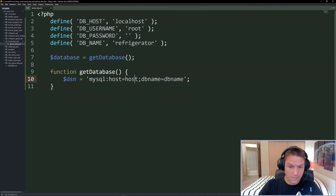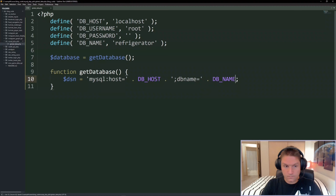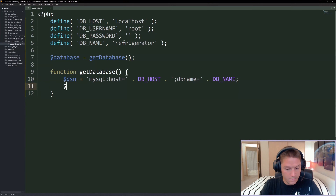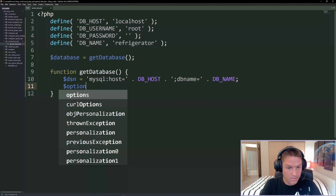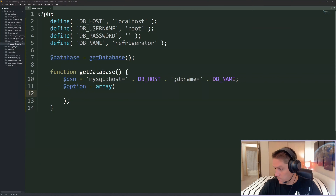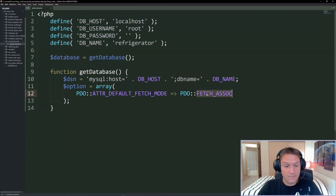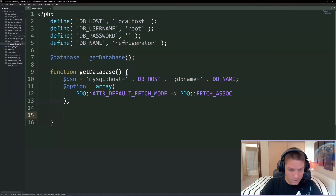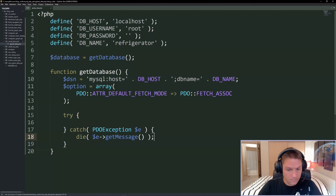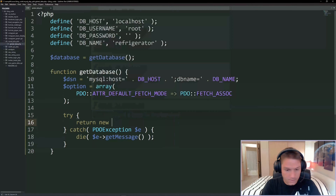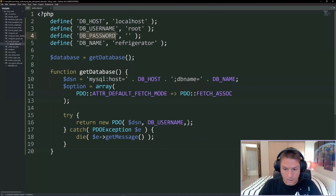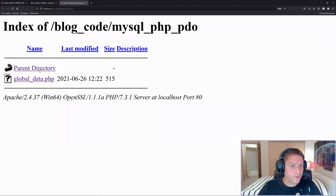After our DSN we want to specify some options for the PDO return. We're going to set the fetch mode to PDO fetch associative array, so when the array comes back from the database the keys will be the same name as the columns. Then we move on to our try-catch. If something goes wrong we dump out the error message. If everything goes well we return a new PDO object - first parameter is the DSN, then username, password, and our options array.